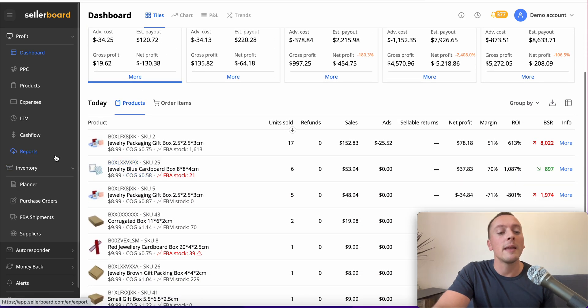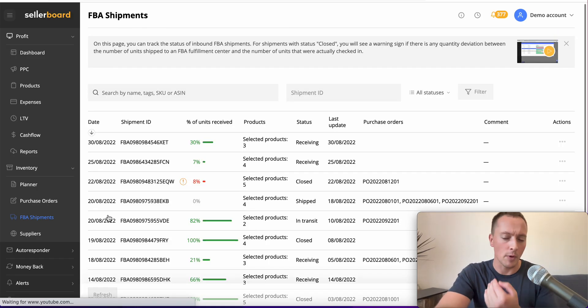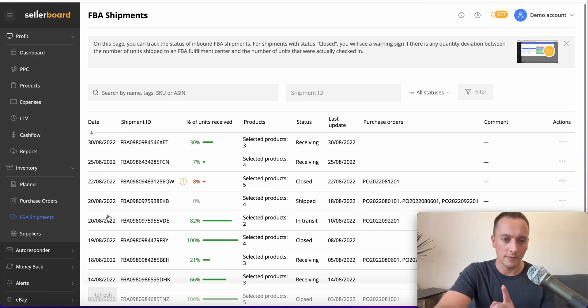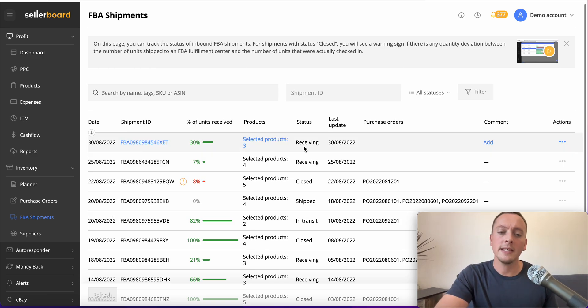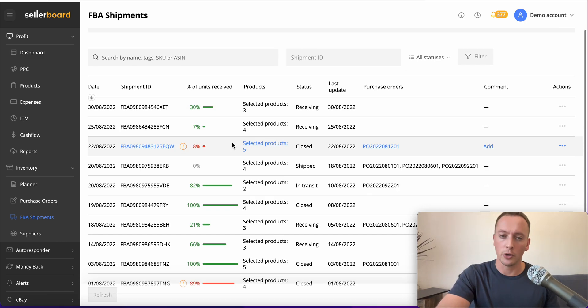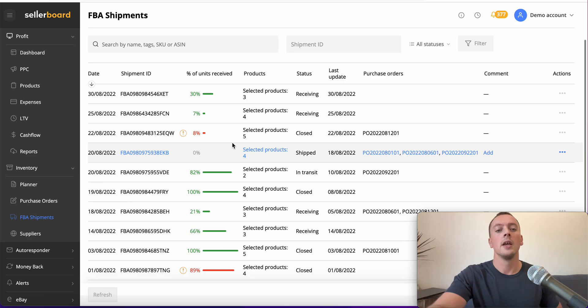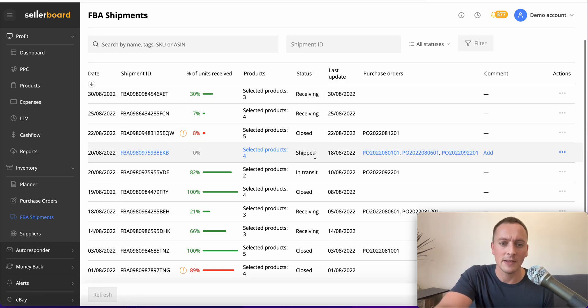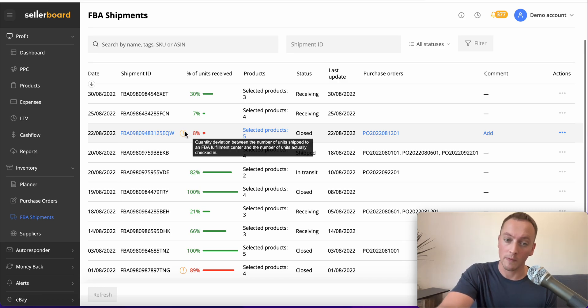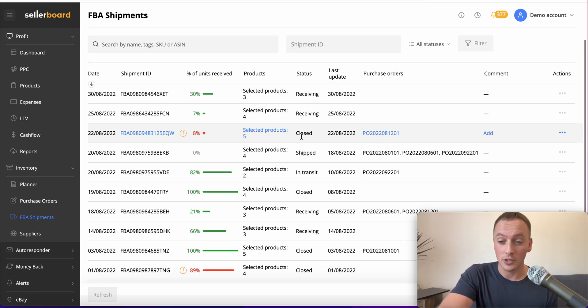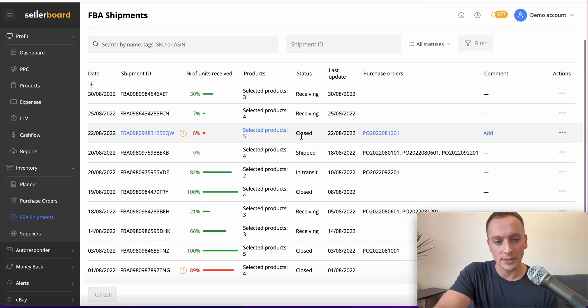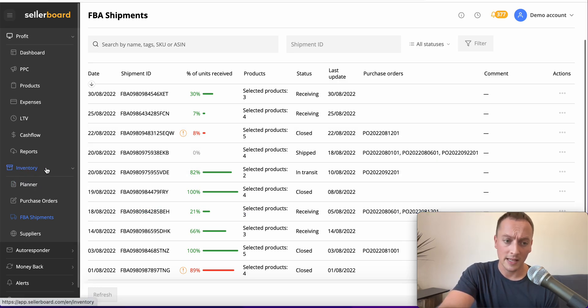You can also do inventory planning. We can check the FBA shipments - this is one of my favorite tabs. This tells you how many of your units are received and if there's any issues. Rather than logging into Seller Central and looking at how confusing it is, you can check how many products are here and the receiving status. If it's closed and there's an issue and it's only received 8% with a warning sign, you can see there's a massive issue with that shipment. You need to speak to Amazon Seller Central and get your money back for that. Get one of your team members to do that.